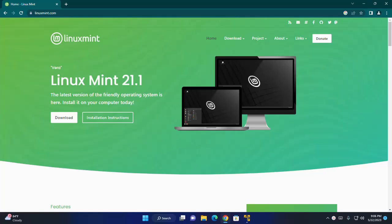Welcome back to my channel. In this video, I am going to show how to install Linux Mint on VMware Workstation Player. So let's get started.